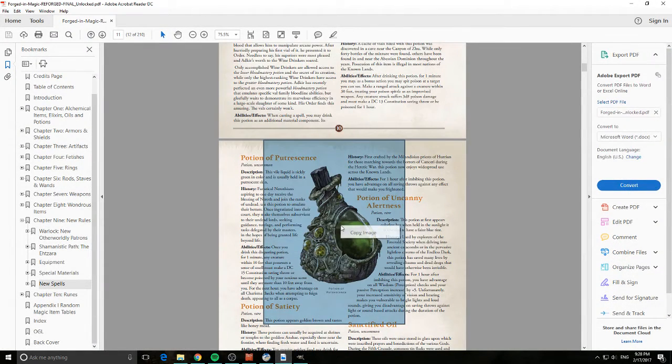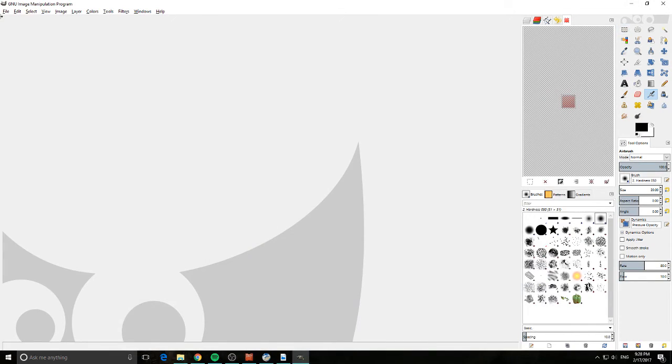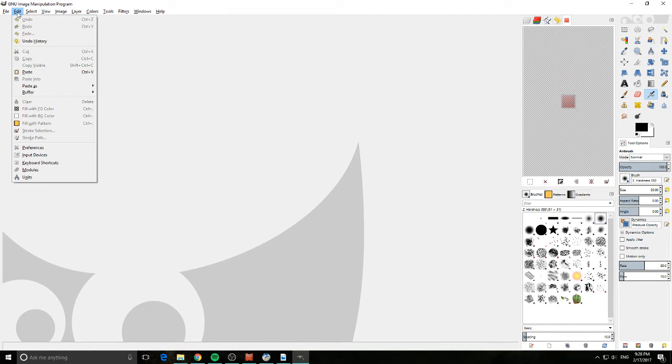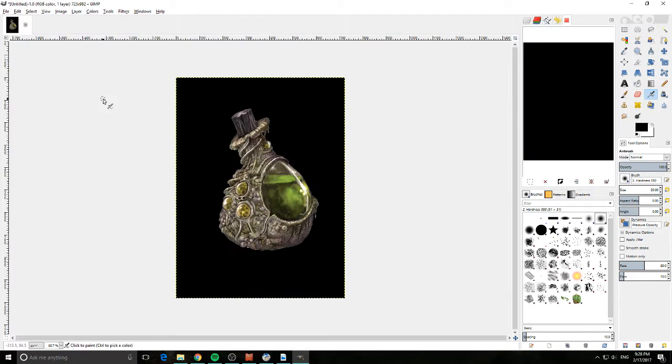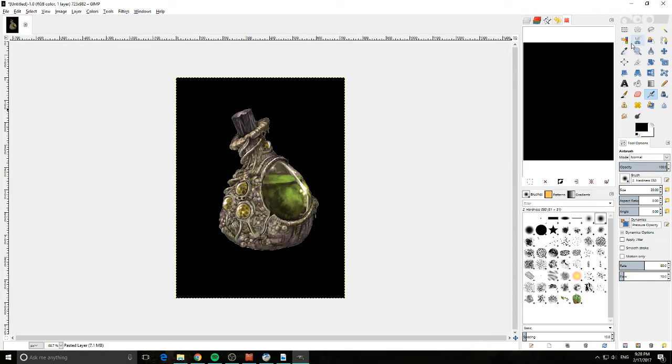We come into GIMP and we go Edit, Paste as New Image and you can see that came across with all of the black background. And up here you've got some selection tools and the one we're looking for is this one here with the hand pointing towards the color and this is the select by color tool.